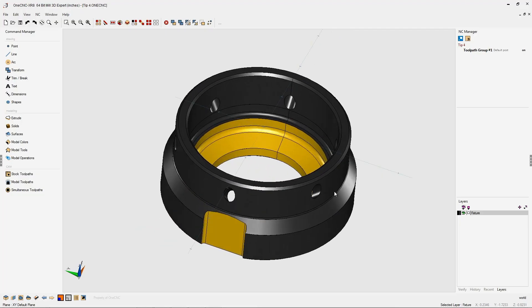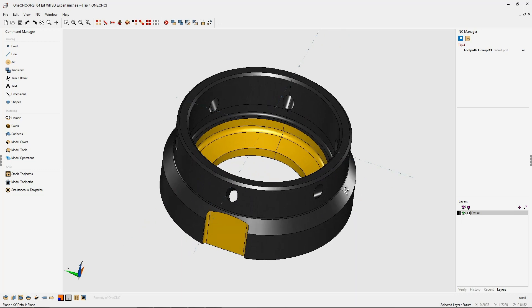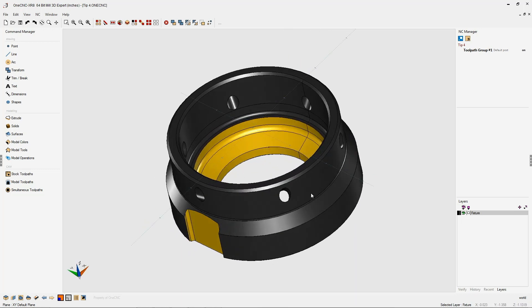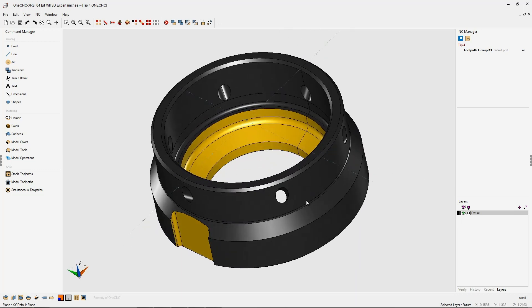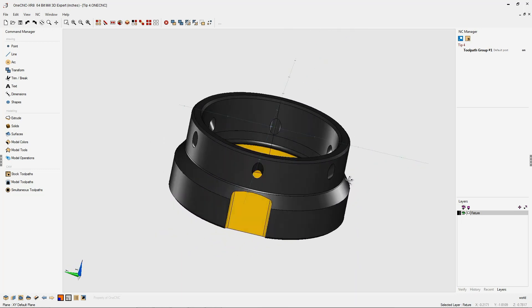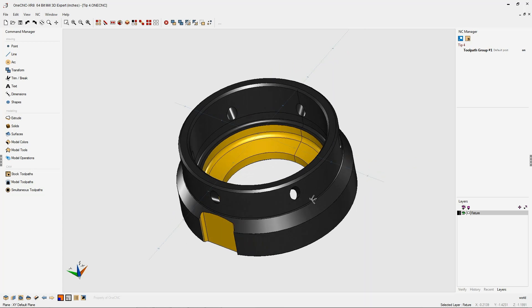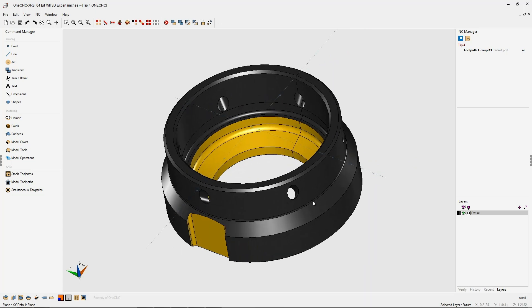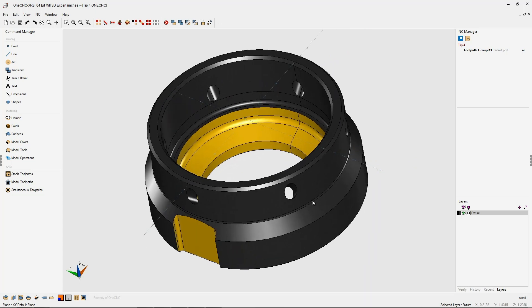In this tip of the day, let's take a look at another powerful feature provided by OneCNC, and that's the ability to create a construction plane that's perpendicular to a hole.